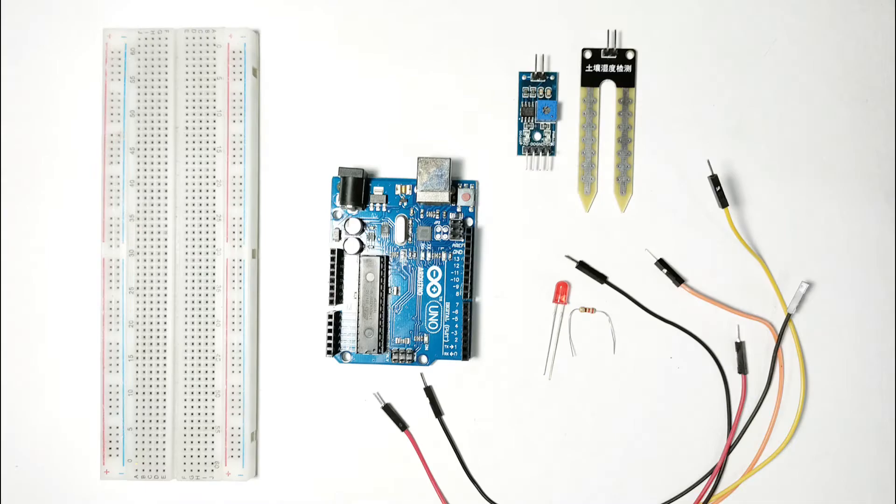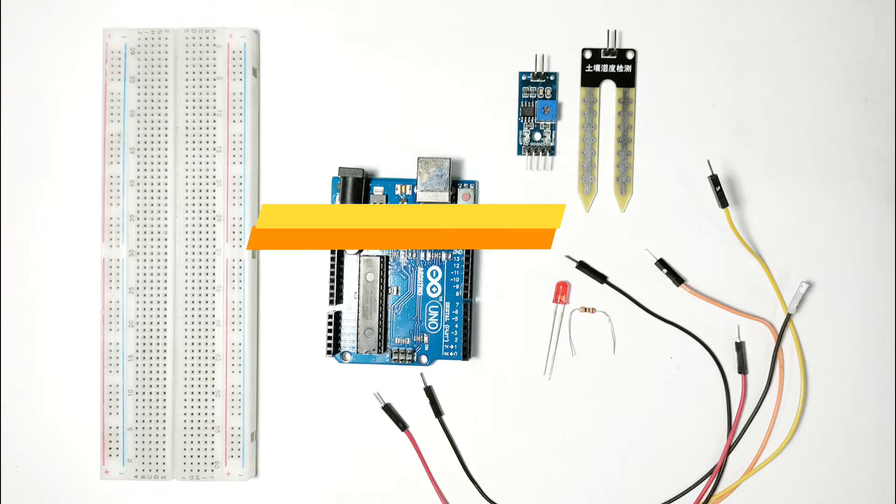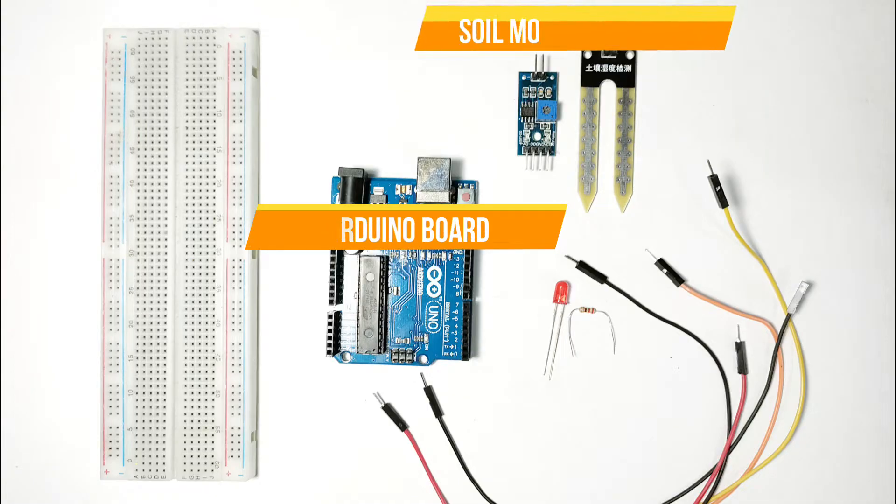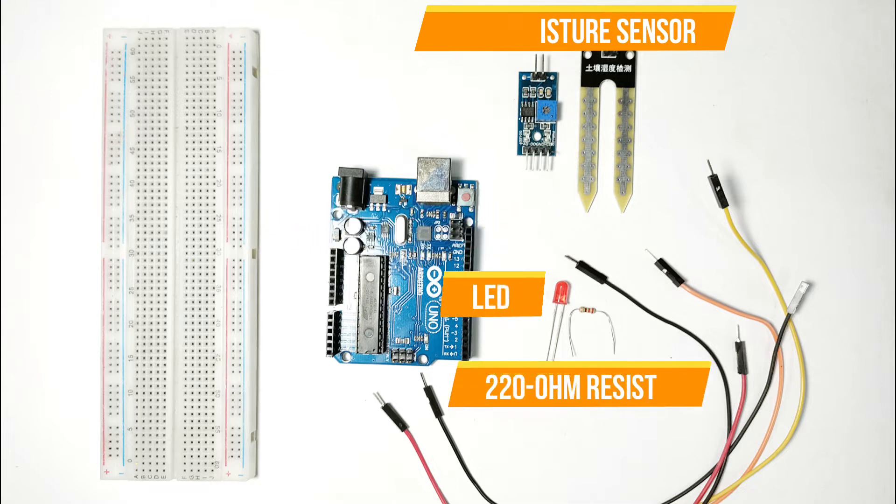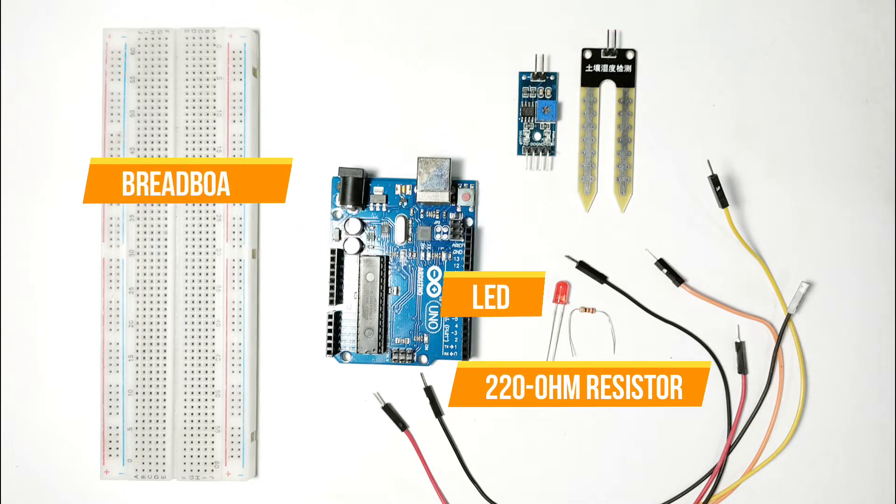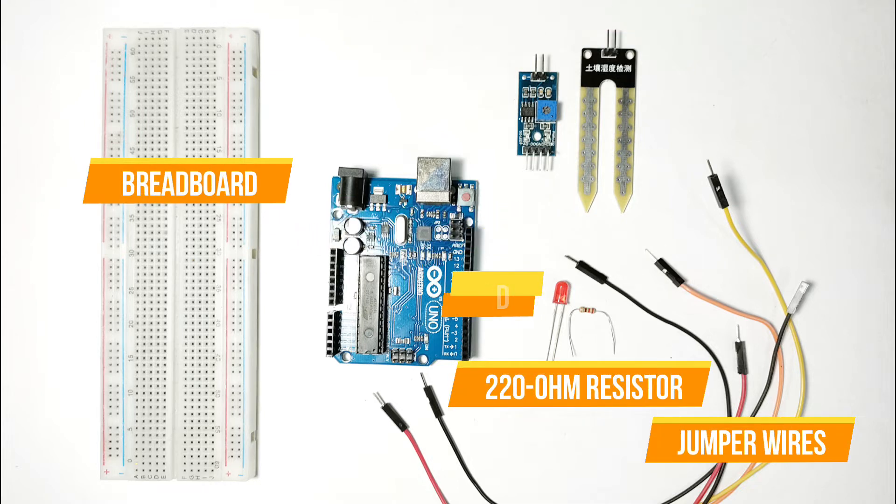Here are the components you'll need for this project: an Arduino board (I'll be using an Arduino Uno), a soil moisture sensor, an LED, a 220 ohm resistor, breadboard and jumper wires.